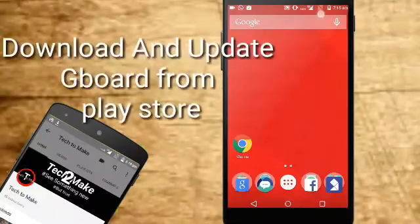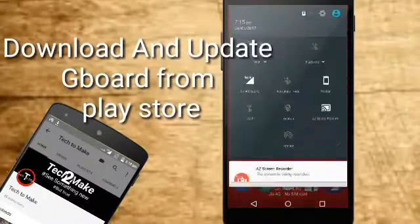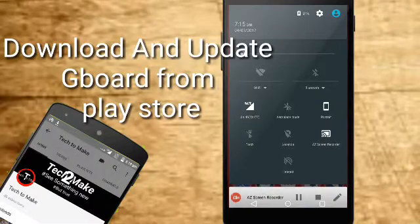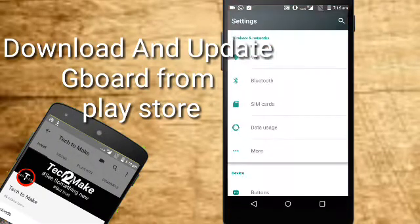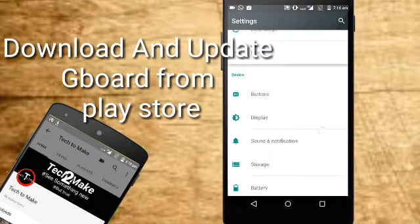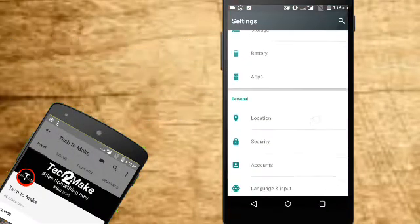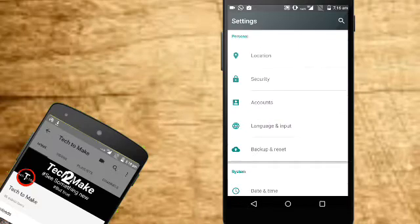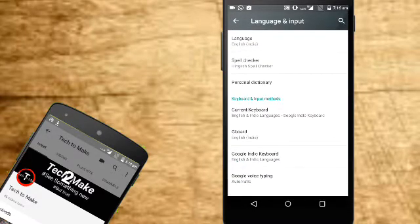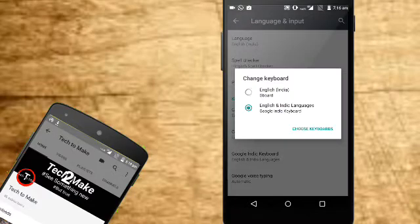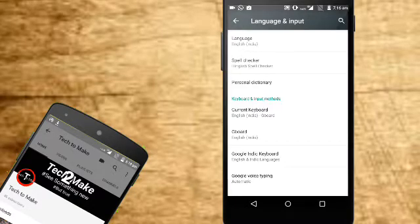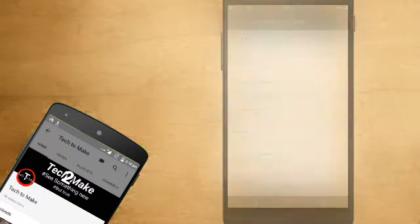First of all, you should download or update Gboard from Play Store. After downloading, open settings and go to language and input. Select current keyboard and then select English India Gboard.